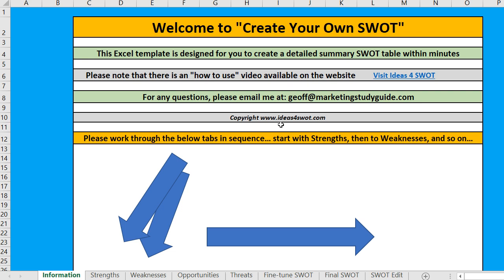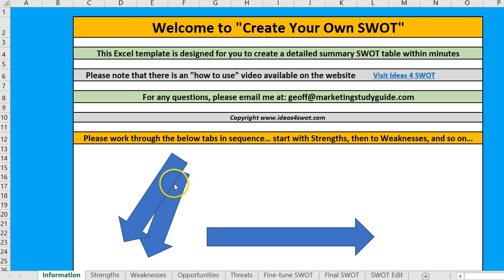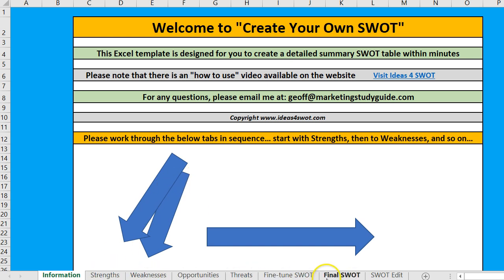When you open it, it opens in Excel and it looks like this. This is just a simple instruction page that says follow the arrows — strengths, weaknesses — and just go across.